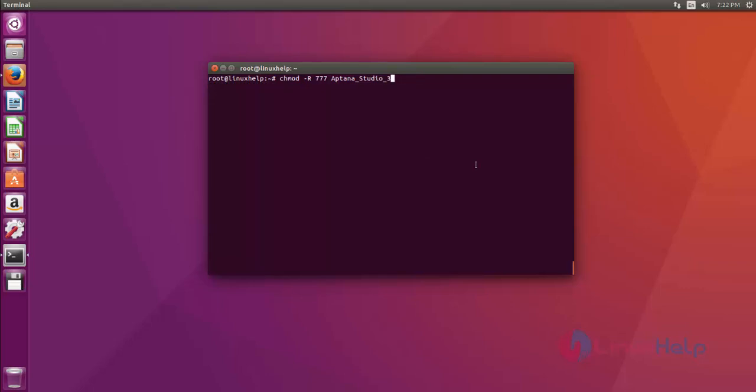Next, set execute permission to the Aptana Studio directory by using the chmod command like this. Then move the Aptana Studio directory to the user local bin directory by using the mv command.